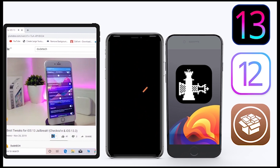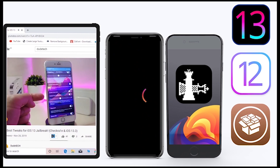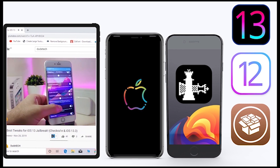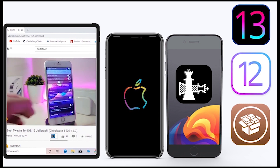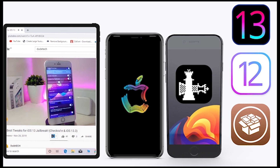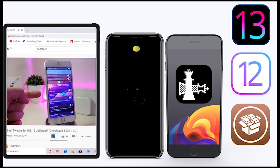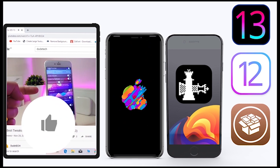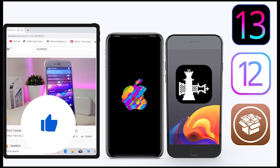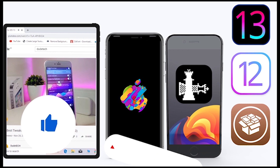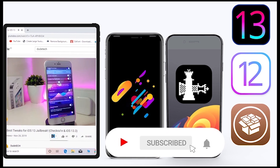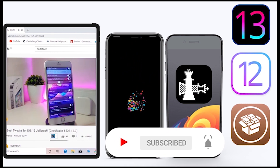What's going on guys, welcome back to the channel — time to talk about tweaks. For those who jailbreak their devices on the unc0ver and checkra1n for iOS 13 up to 13.5, these tweaks will be for you. Before I start today's video, give the video a big thumbs up and make sure to subscribe and hit that notification bell so you'll be notified whenever I release a new tweaks video.